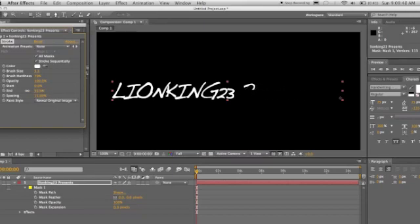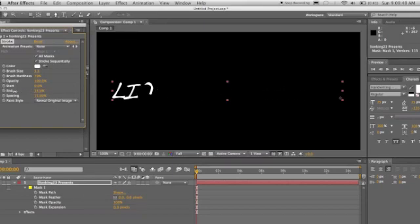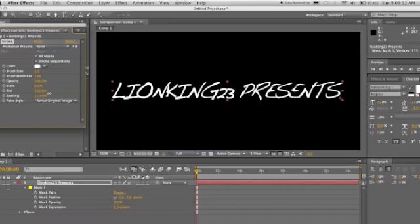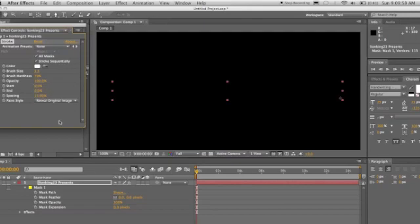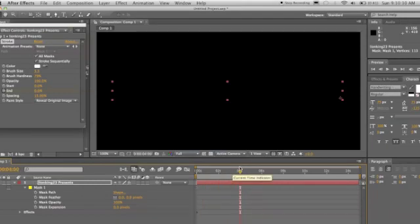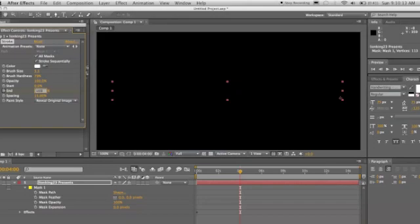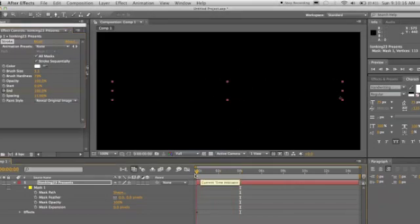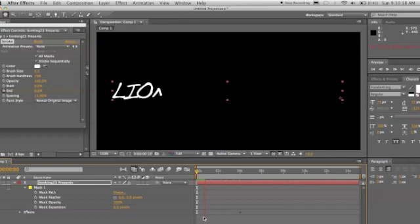So now when you do end and go down, it'll write itself. But now we need to animate it. We'll make the end to zero. We'll set a keyframe of zero seconds on end. We'll go forward about four seconds, then we'll hit 100. And there you go. Animated text.